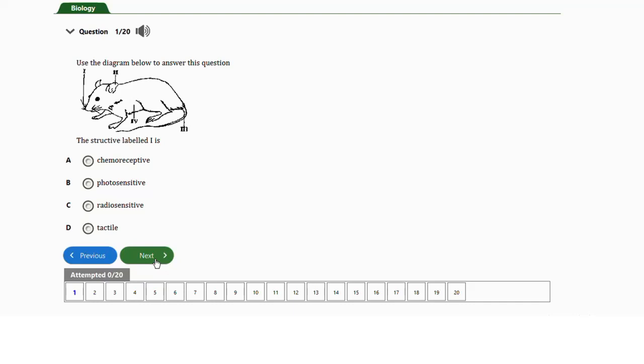The answer to this question is option D — tactile. It is tactile because it is sensitive to touch. If it was sensitive to chemicals it would be chemoreceptive; if sensitive to light, photosensitive; if sensitive to radiation, radiosensitive. But the structure labeled I here is the vibracer, and it is sensitive to touch.